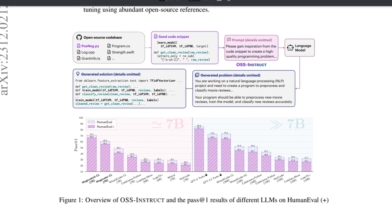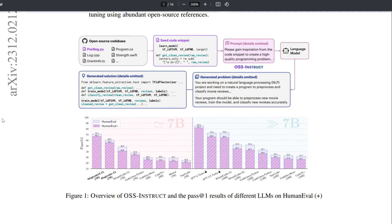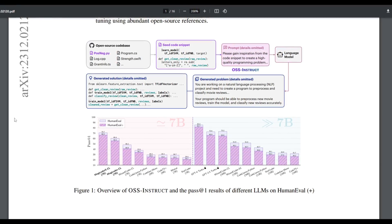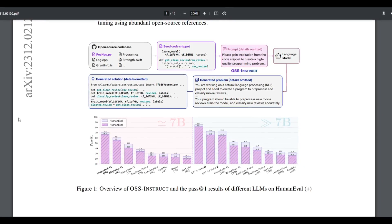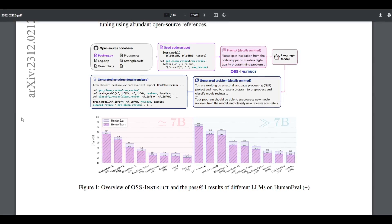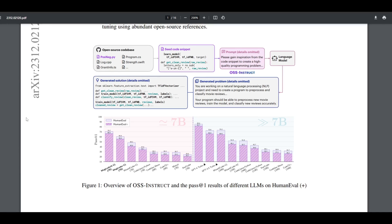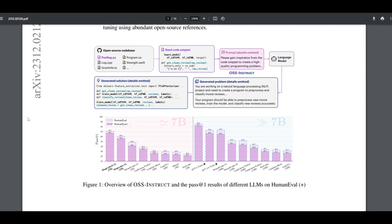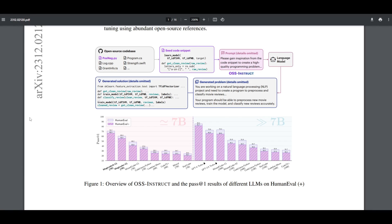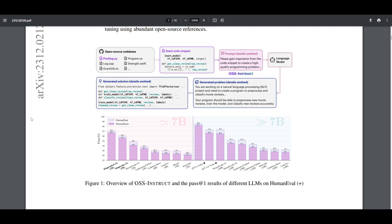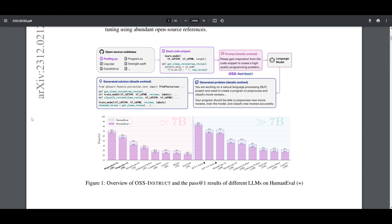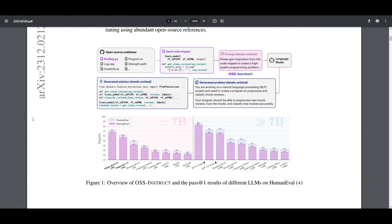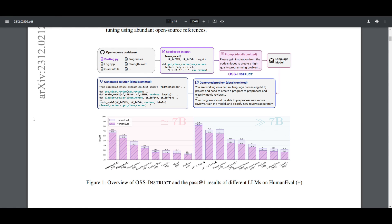It starts off by talking about code generation, specifically focusing on MagicCoder's model family, which is empowered by OSS Instruct. Now, it highlights the dominance of closed source models in code generation benchmarks, and it introduces a self-instruct method to enhance the instruction following ability of open source large language models. This is going to revolutionize the way we fine-tune and develop such models. It notes the limitations in relying on predefined tasks, as well as working towards inherent biases.